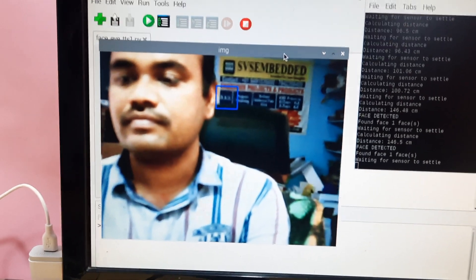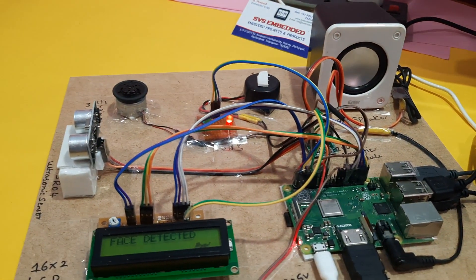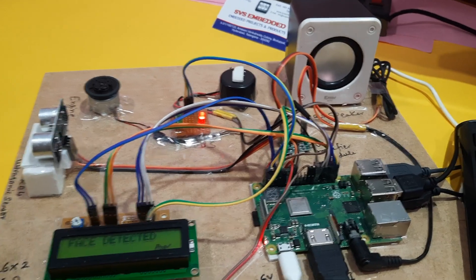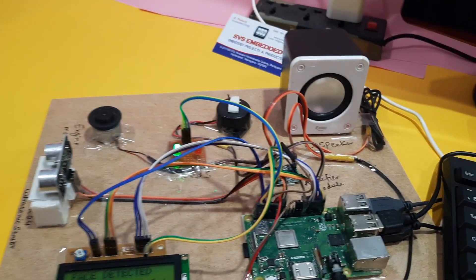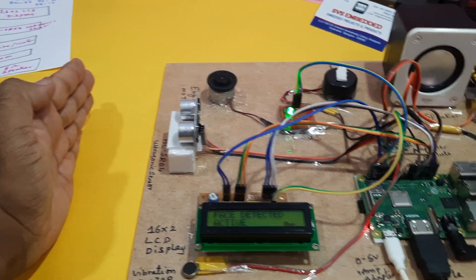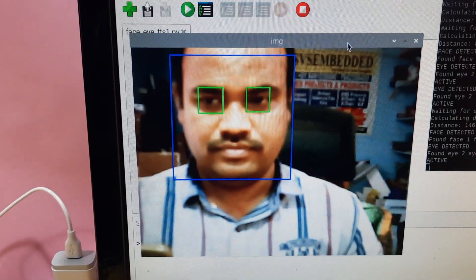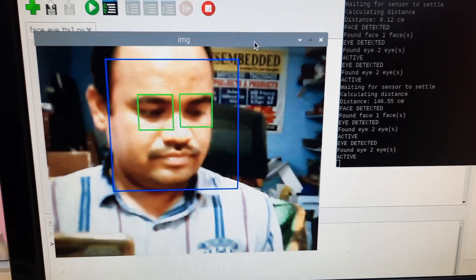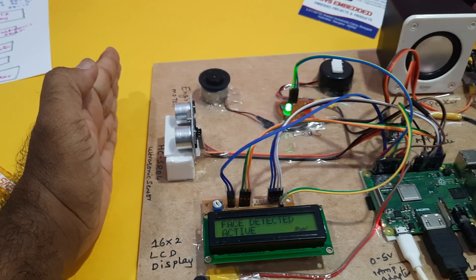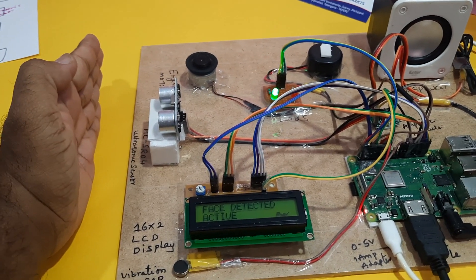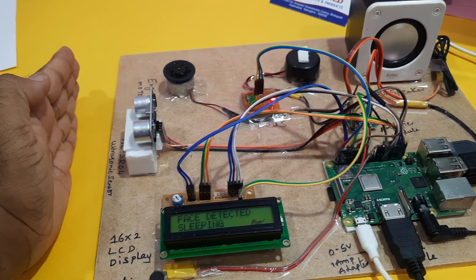Once a face is detected, it will tell you about obstacles and move into obstacle detection mode. Once face is detected and an obstacle is present, it says 'obstacle detected, obstacle detected' and shows 'active' on the display. When the driver is sleeping, the engine will stop. Output shows: engine stopped, obstacle detected.